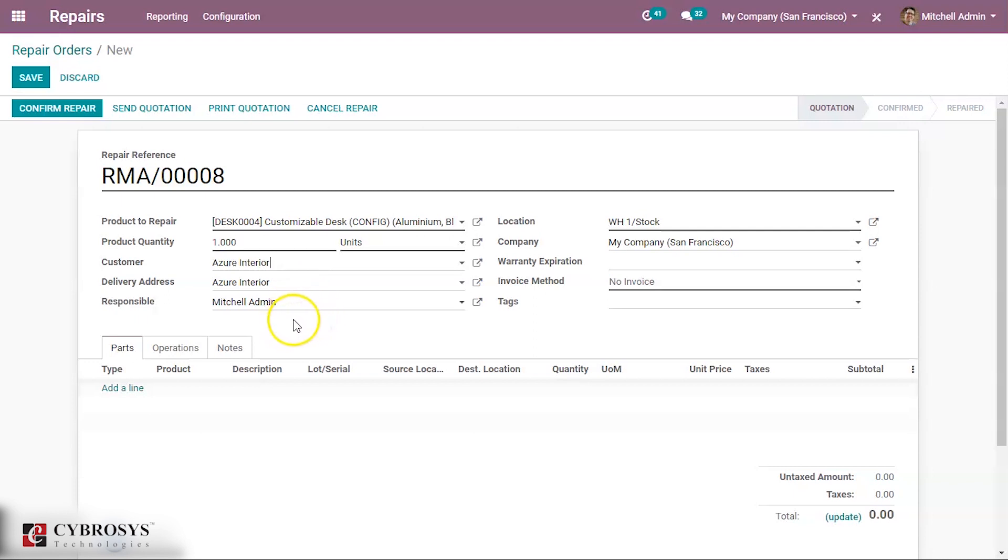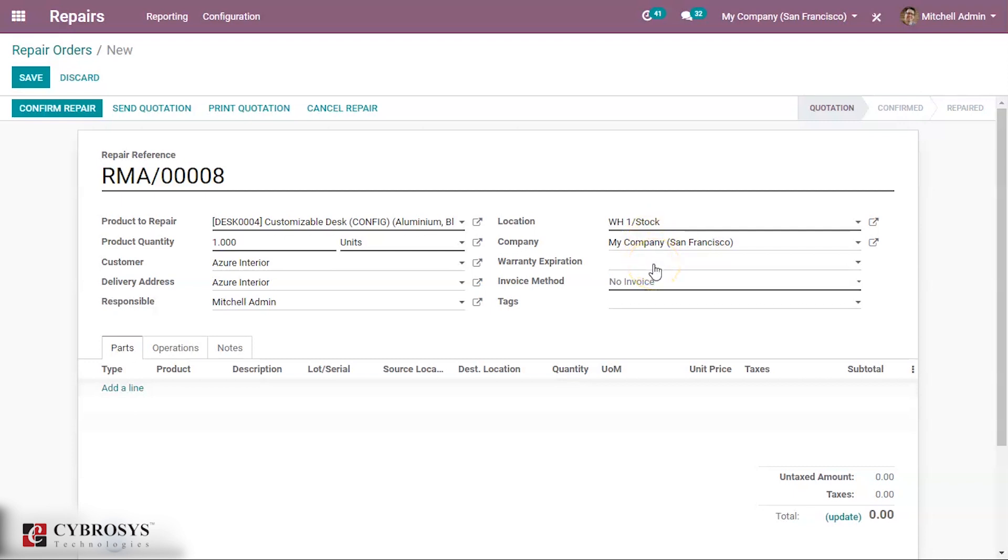Responsible person is admin. We have also mentioned the location, company name. If needed we can mention the warranty expiration.